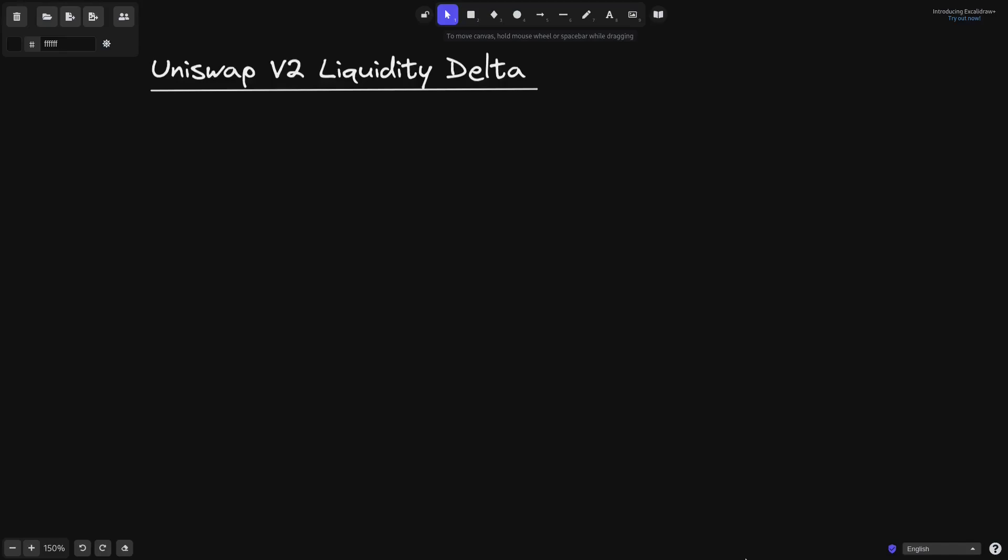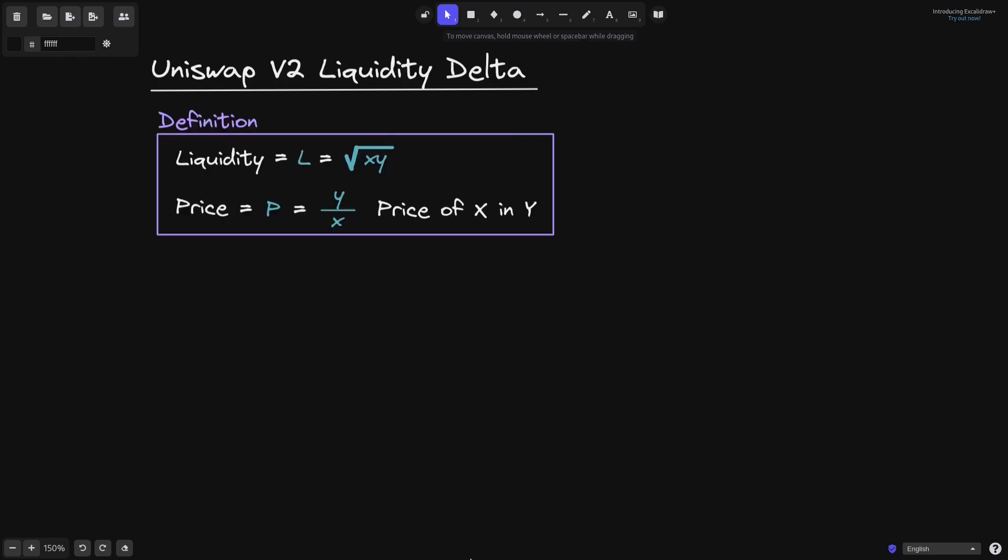When you add or remove tokens from a Uniswap V2 pool, the liquidity changes. In this video, I'll explain how to derive the liquidity delta.